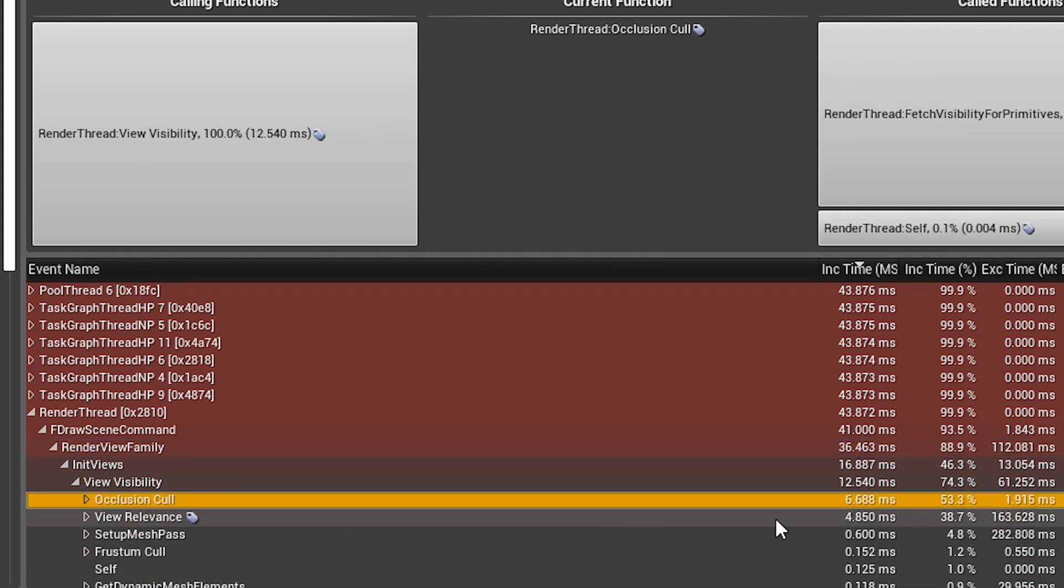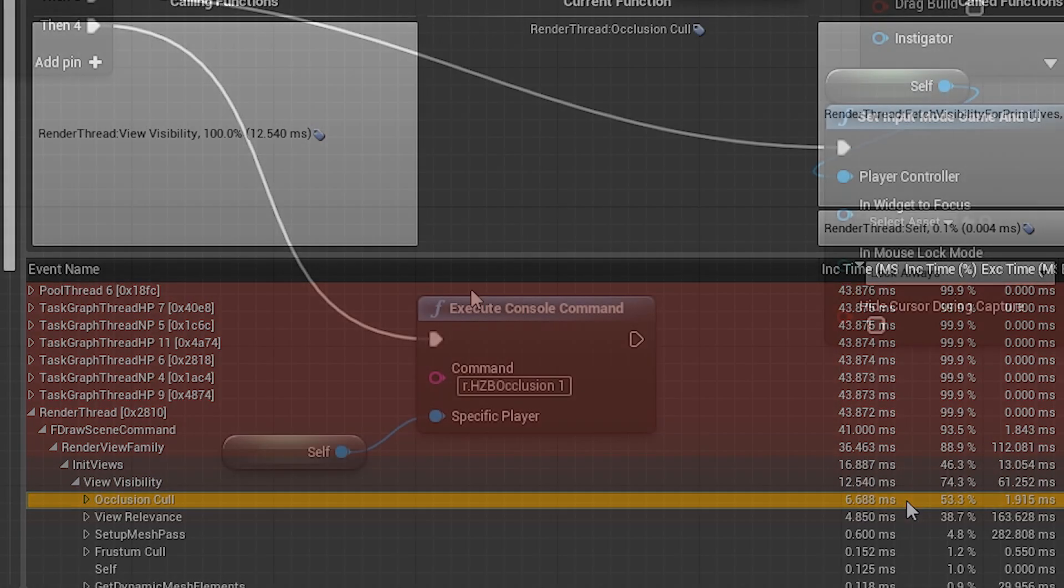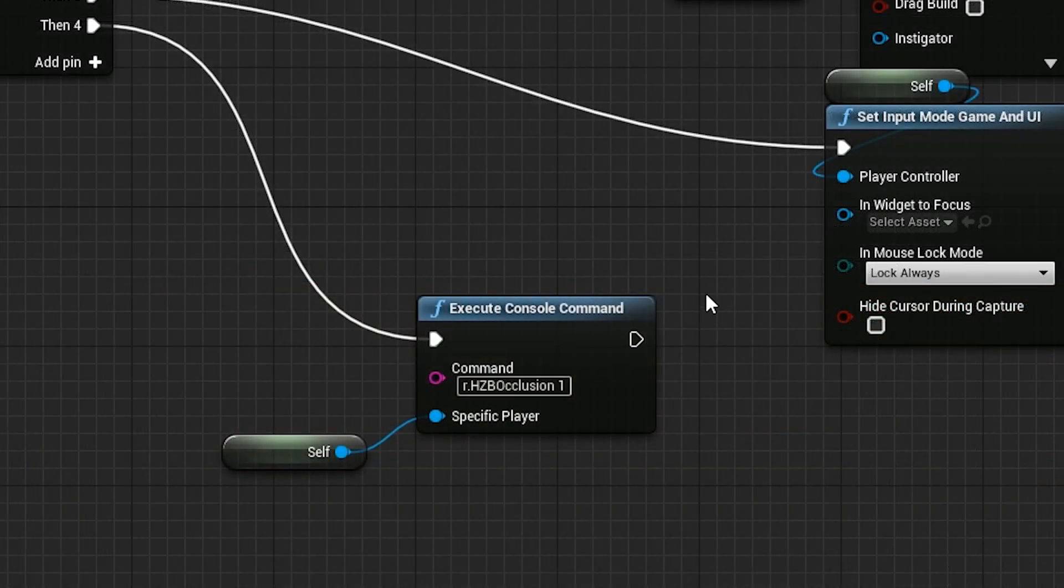I don't really know much about this topic, so I will just say that I enabled the HZB occlusion and it gave me a nice bump of performance.